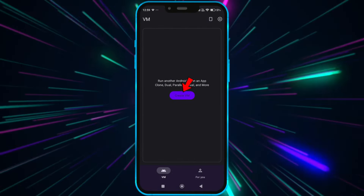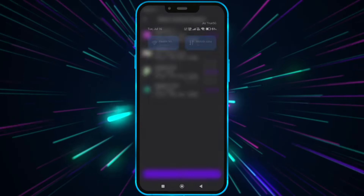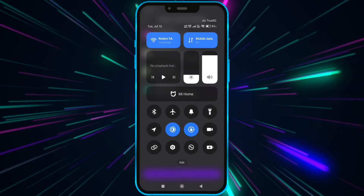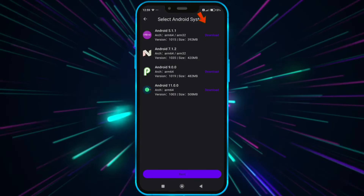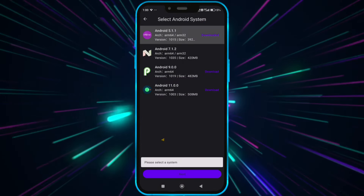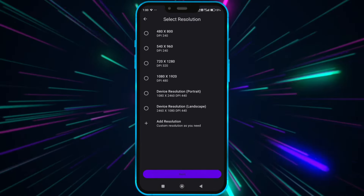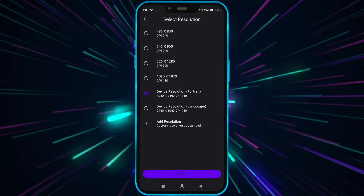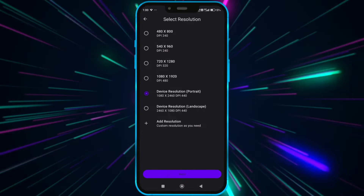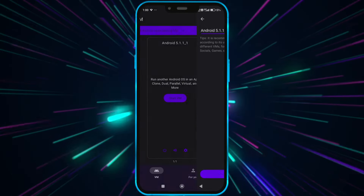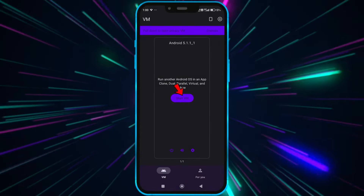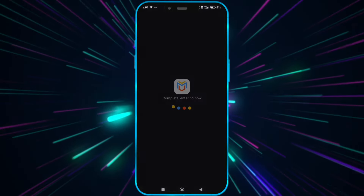Click on Create VM. We don't need this Wi-Fi anymore, so turn it off. Download this file. After downloading, click on Next and select any resolution. Click here to start the VM.